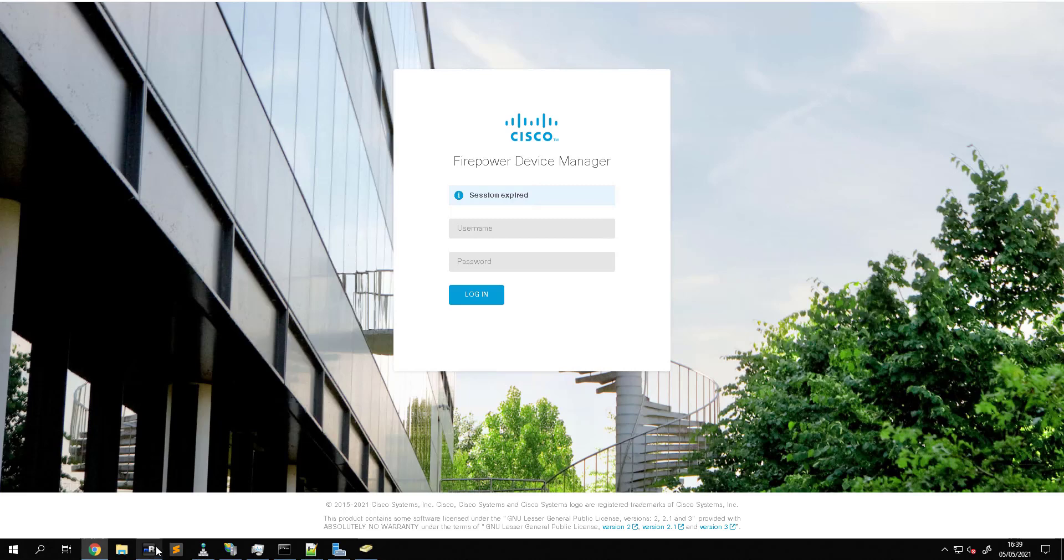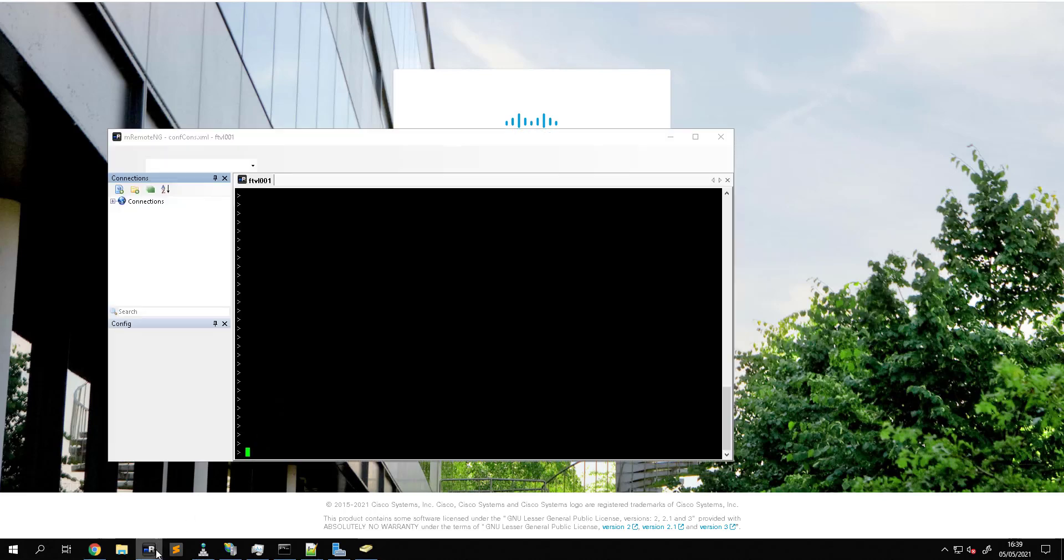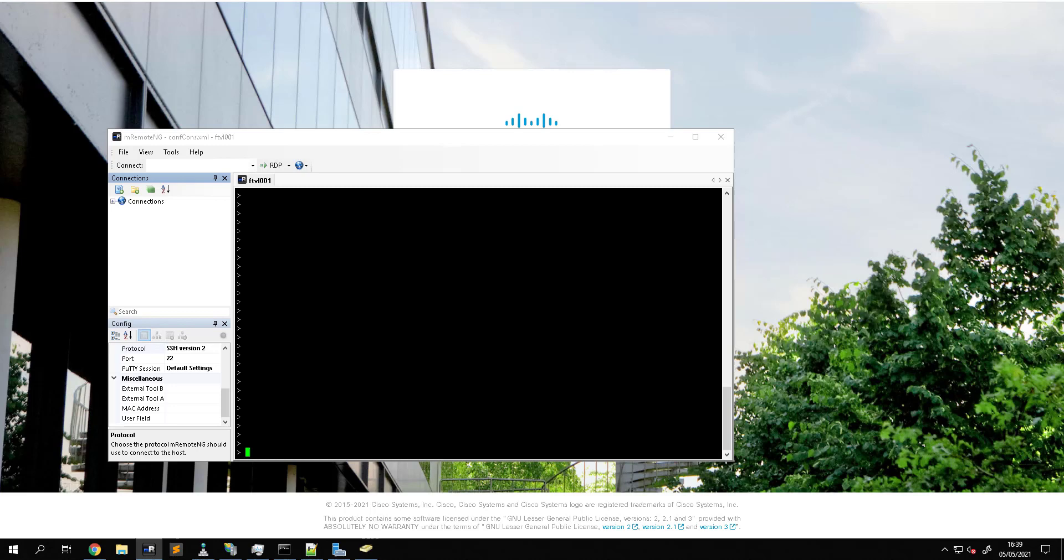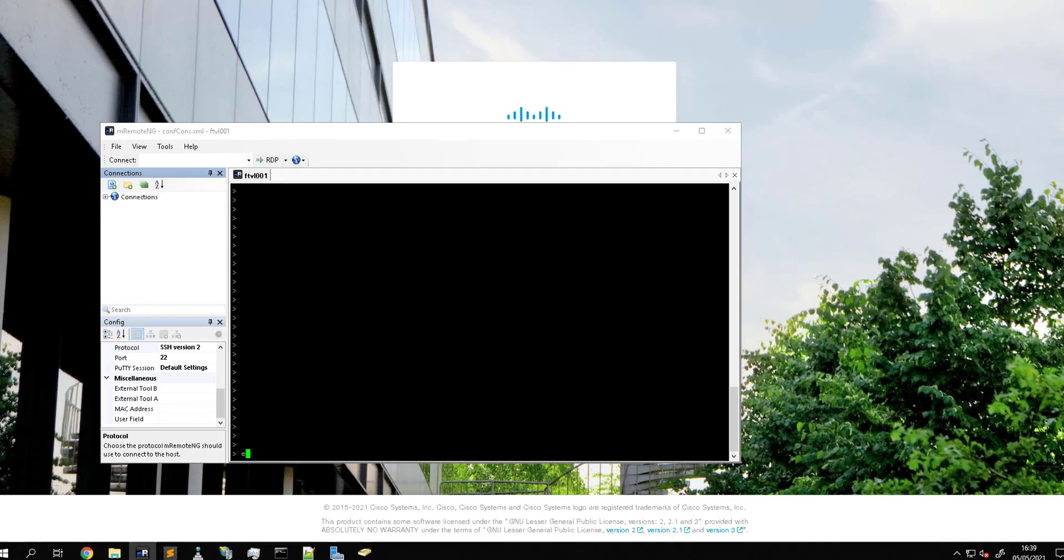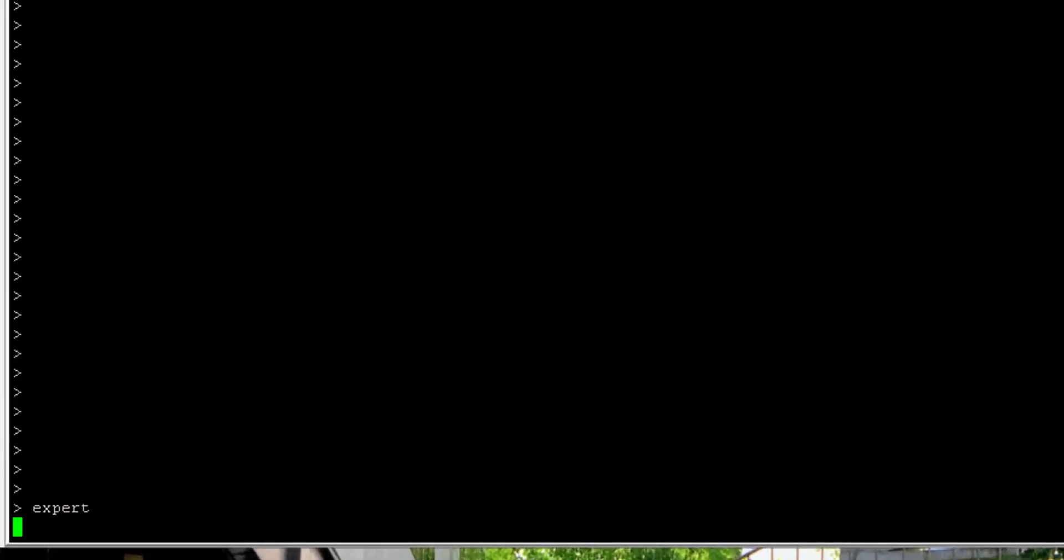With access to the CLI you want to go into expert mode and then elevate your privileges with sudo su.